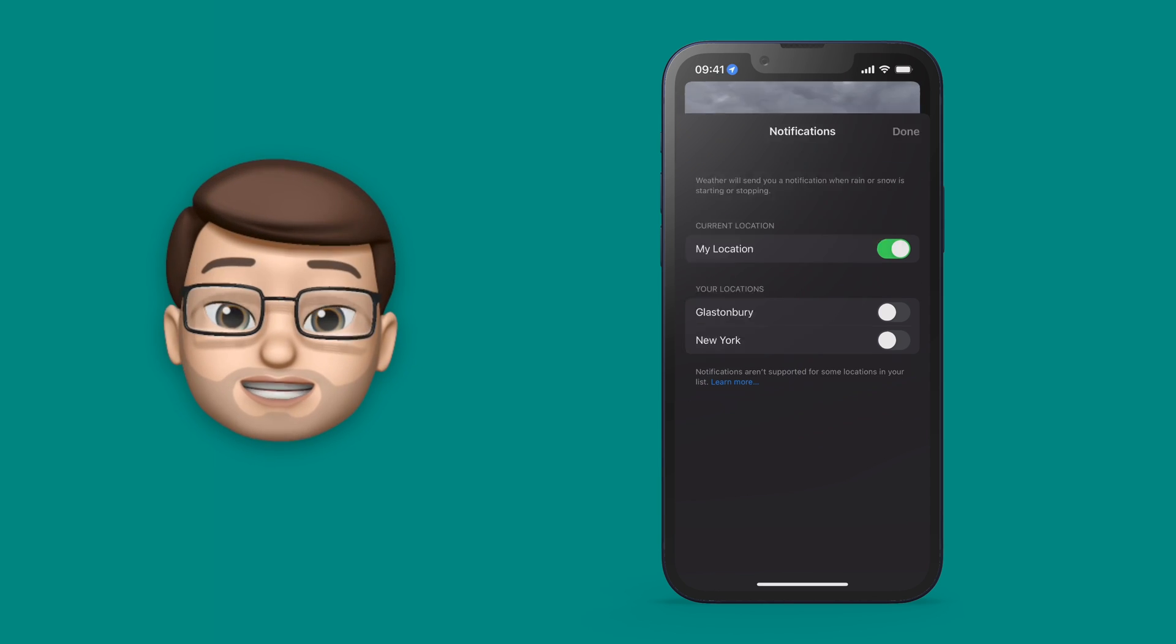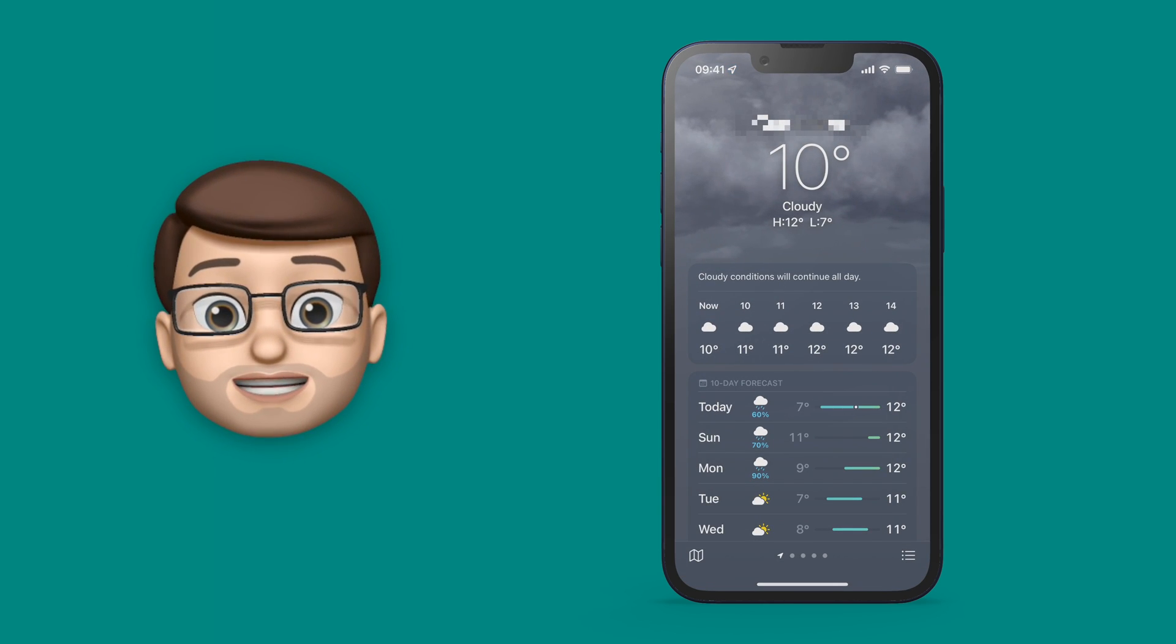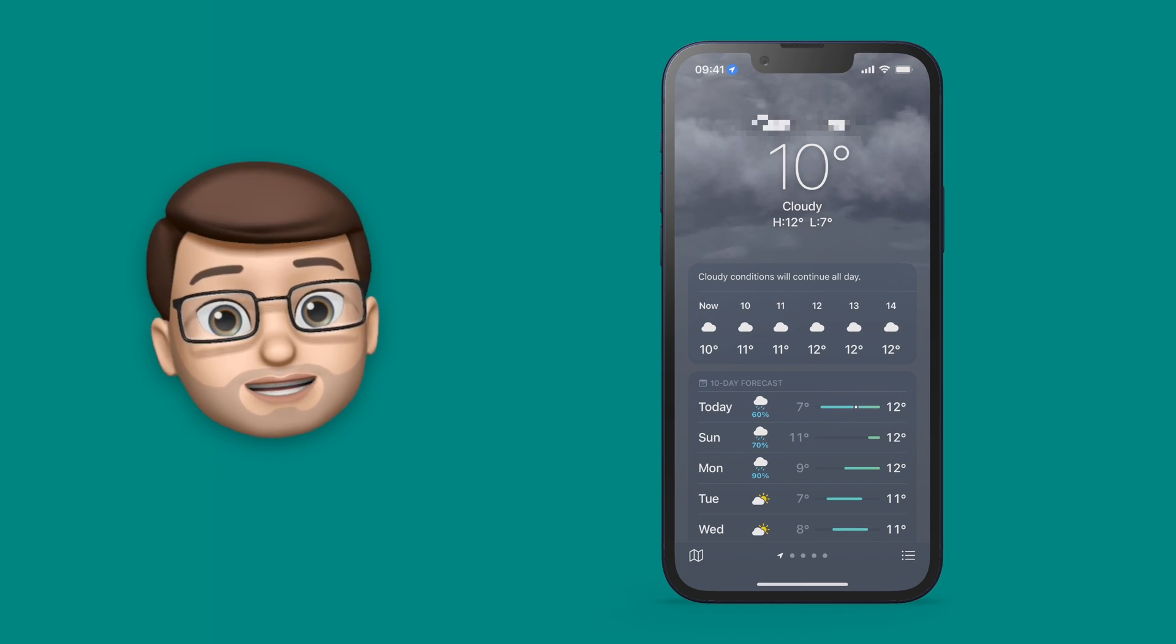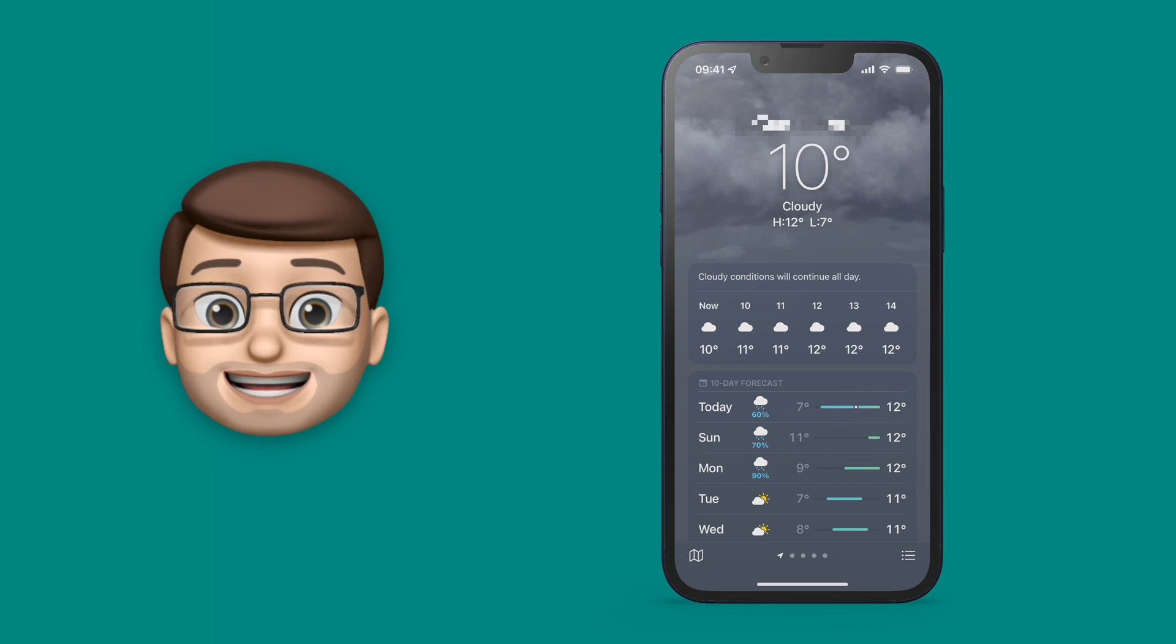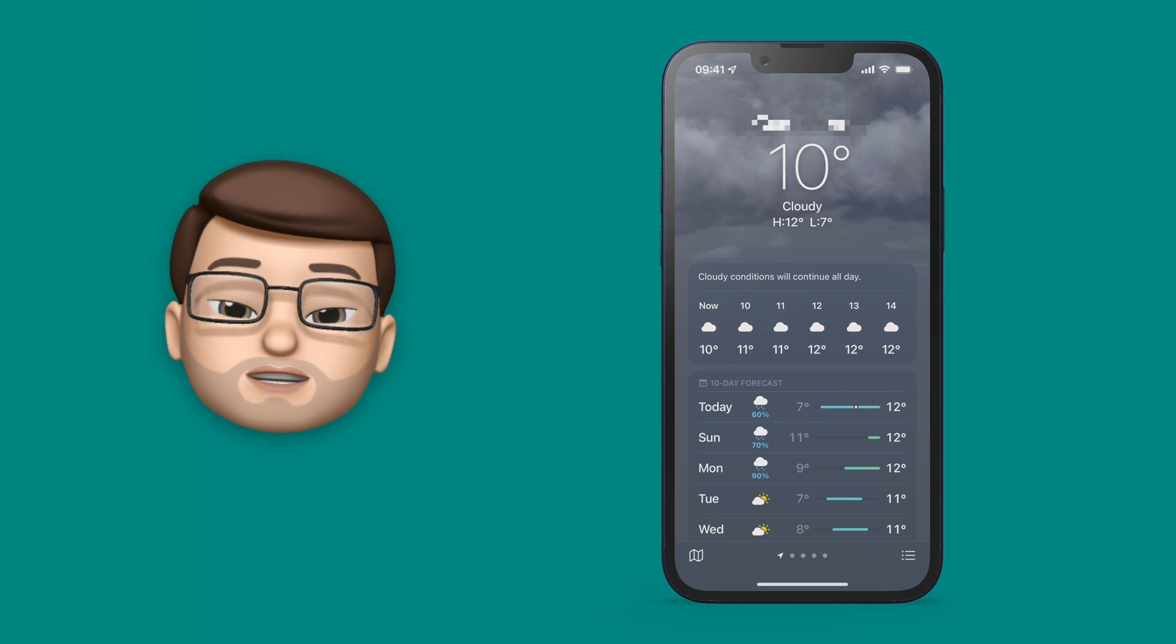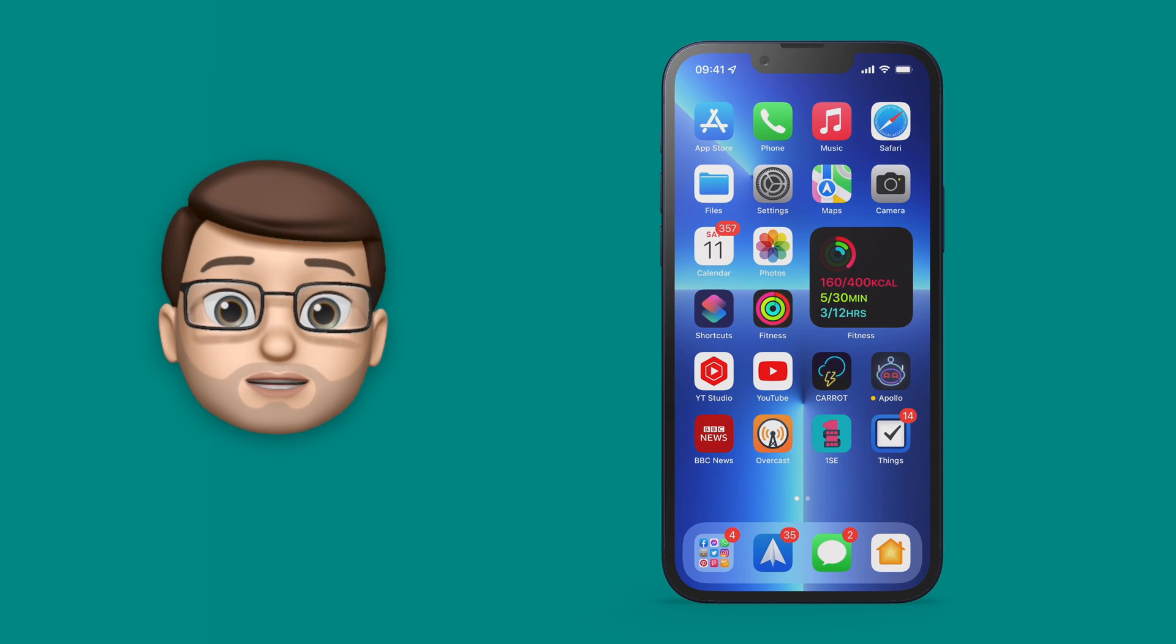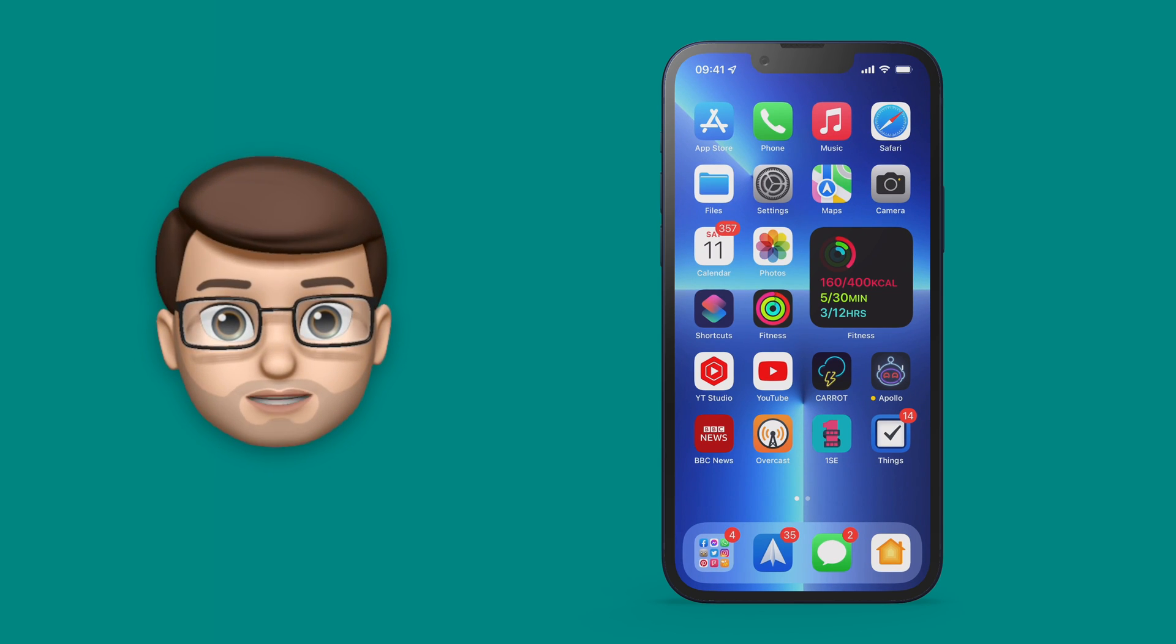And now you're fully set up with all those extreme weather alerts. You'll be notified whether there's heavy rain or even if there's a tornado or a hurricane coming as well. That means you'll get up-to-date information as soon as it's possibly available.